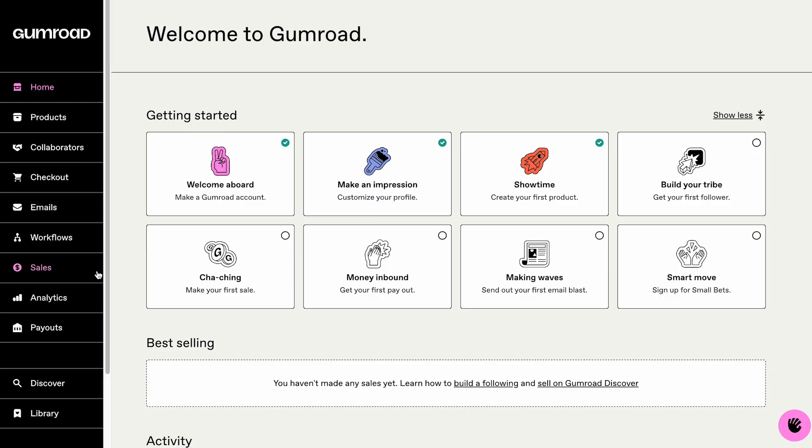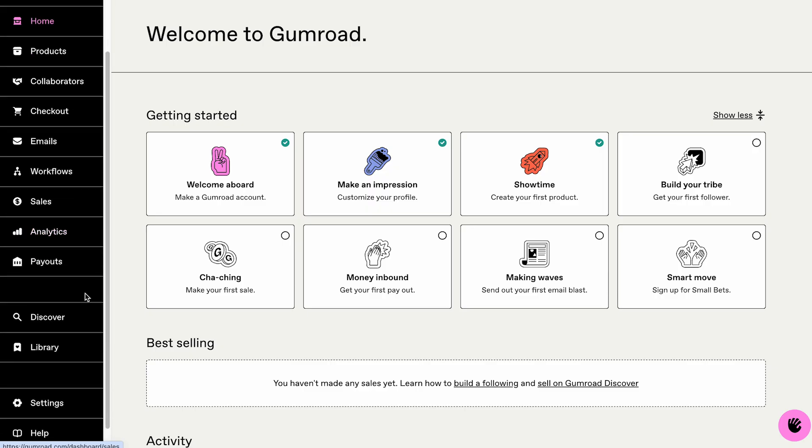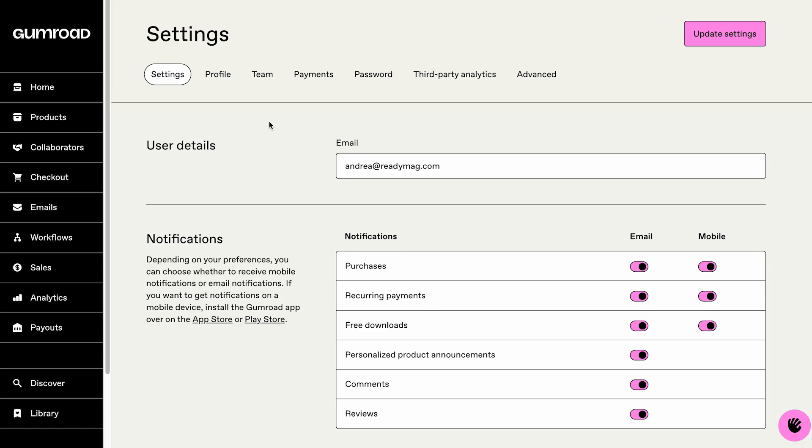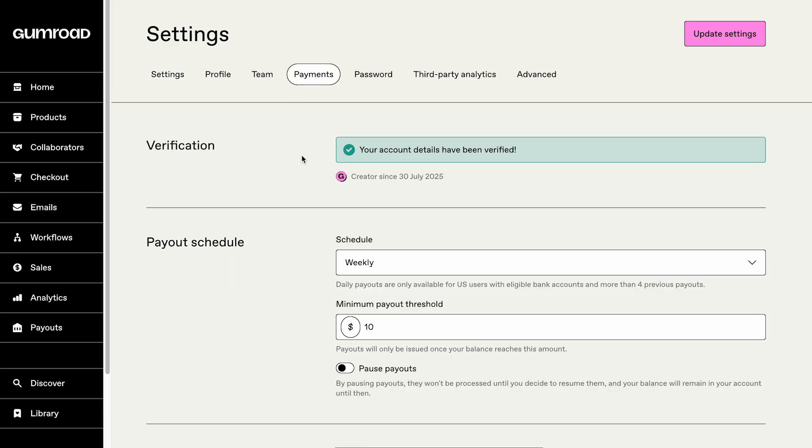To manage your payments, go to Settings in the left-hand menu of your Gumroad homepage. Open the Payments tab. Here, you can choose how often Gumroad pays you and set a minimum payout threshold. You can also choose your payout method here.